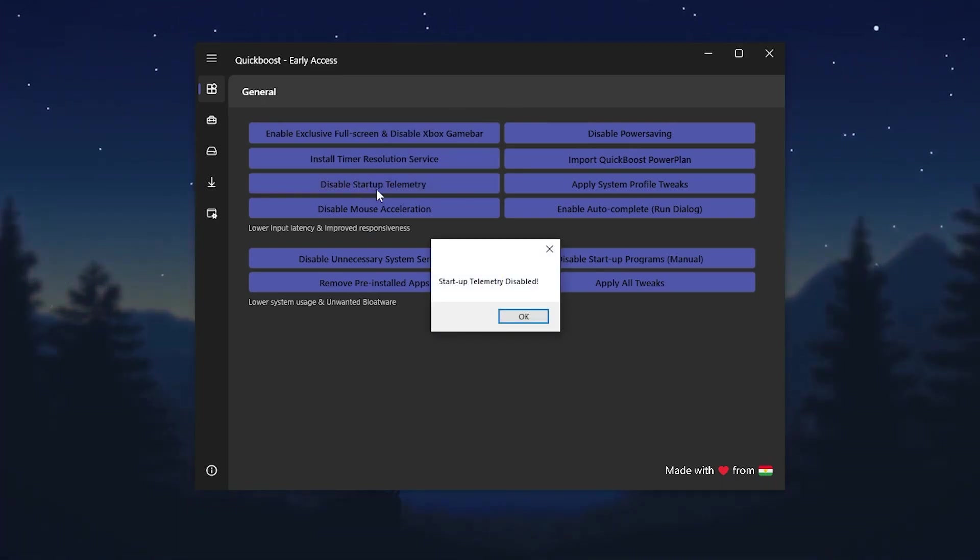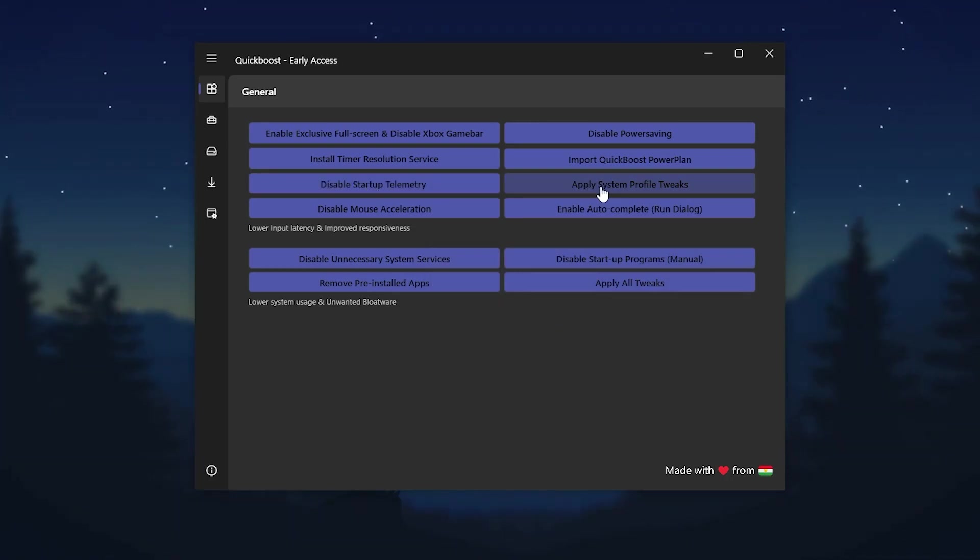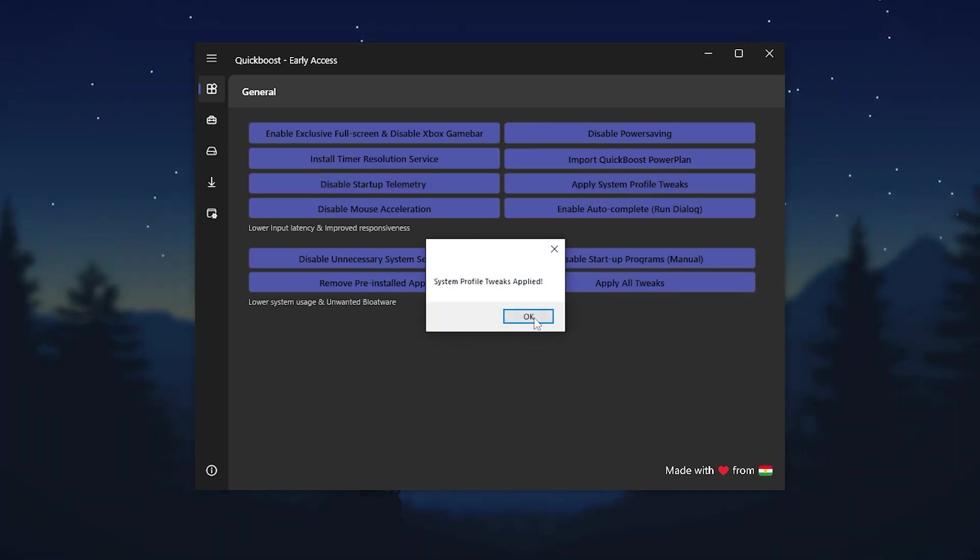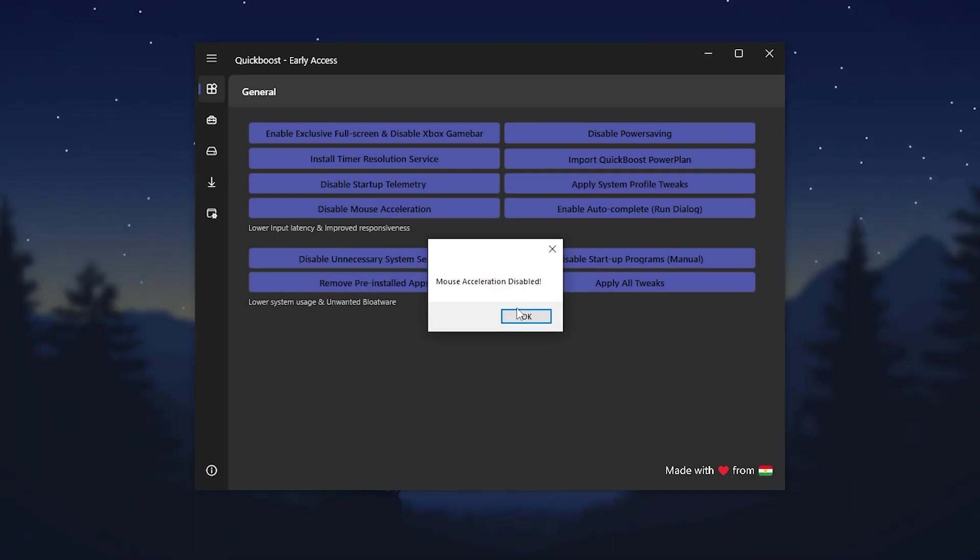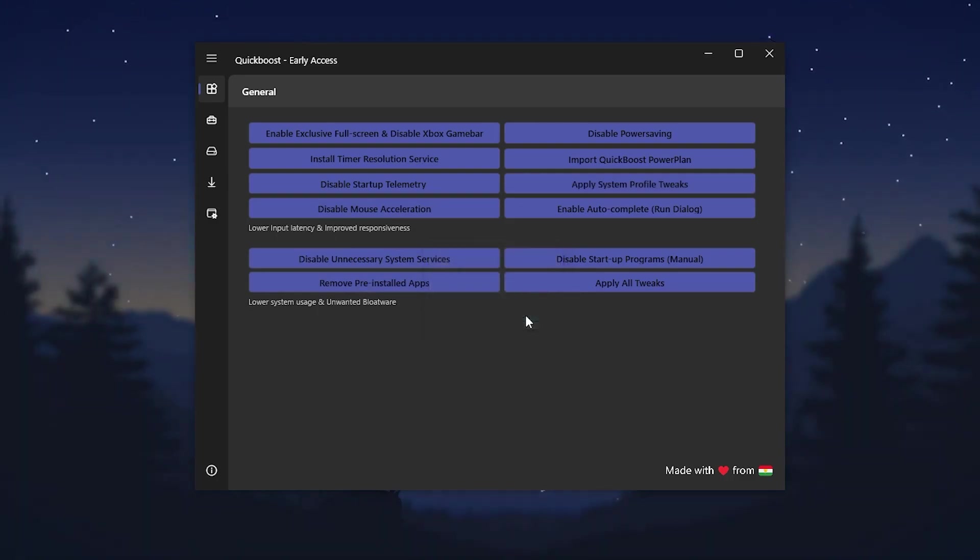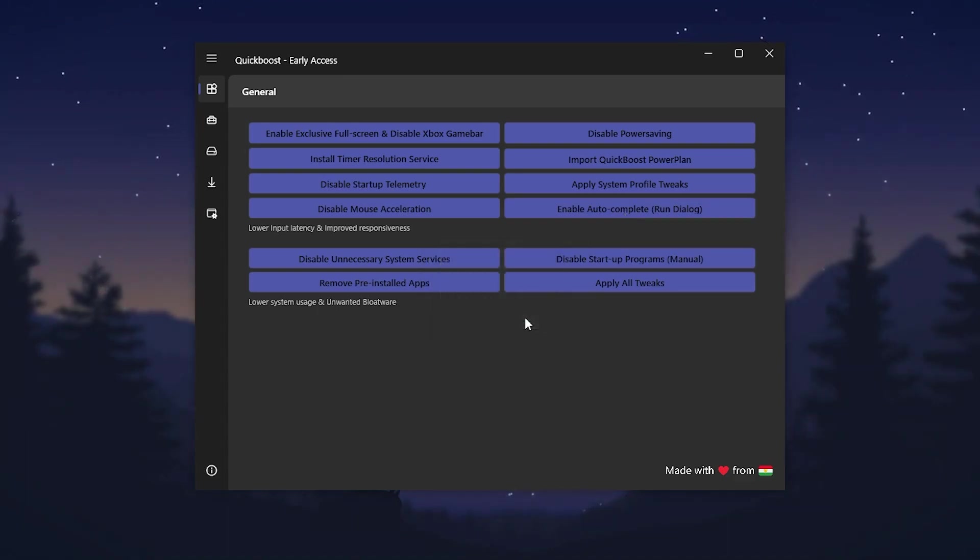In the next step, we have disable startup telemetry. It will help you to reduce your CPU usage and improve your PC performance. Click OK, go for apply system profile tweaks, apply it, then go for disable mouse acceleration for improving your aim in games.